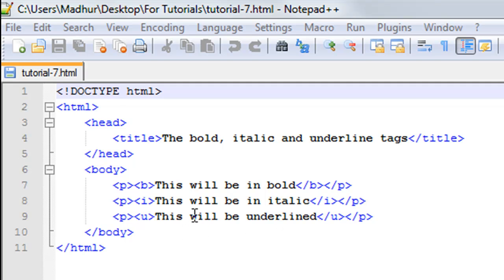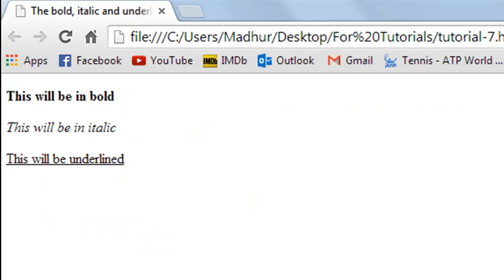Let me show you how this page looks when I open it in Google Chrome. This is how it looks, and it's very obvious that the style in which the text is presented in each paragraph is different.